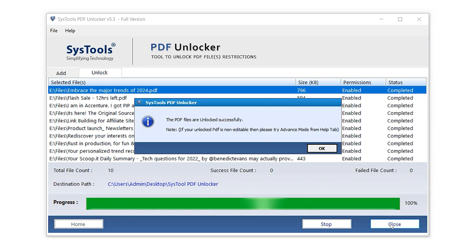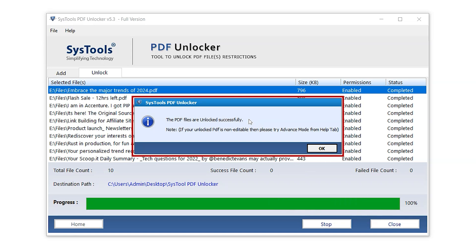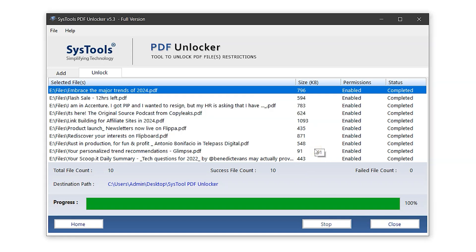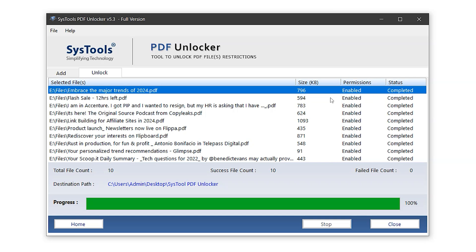Once the process is complete, a pop-up message will appear. Just click OK to continue. As you can see, all permissions in the panel have now changed to enabled, indicating the restrictions have been removed. Just below that, there's a small report.